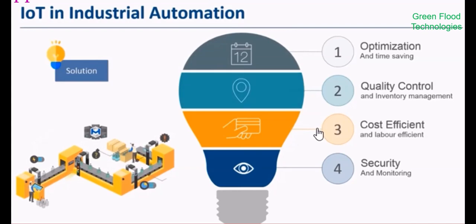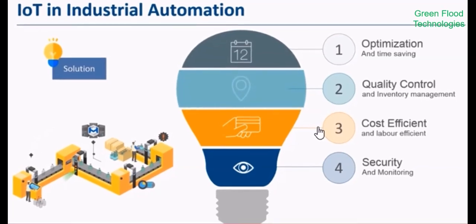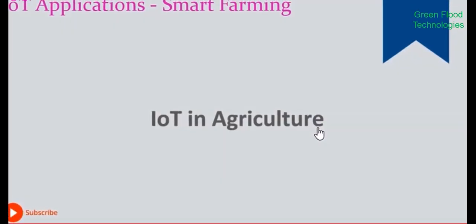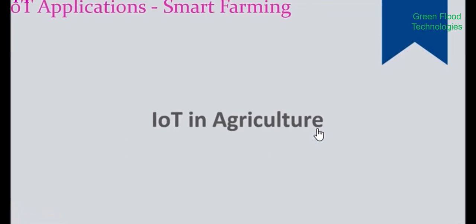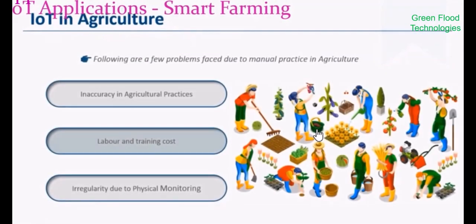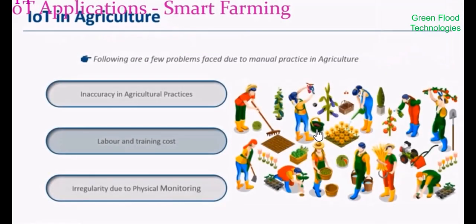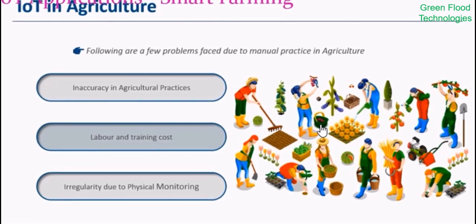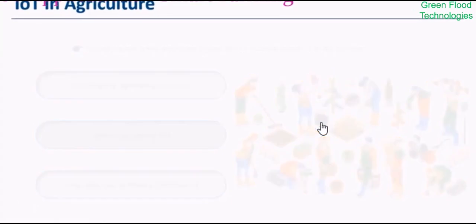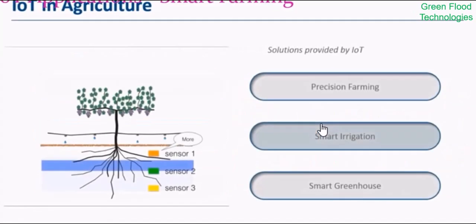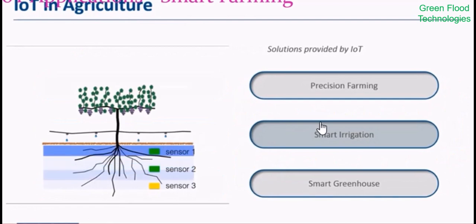IoT applications in agriculture include smart agriculture. Greenhouse control of micro-climate conditions to maximize the production of fruits and vegetables and their quality. Compost control of humidity and temperature levels of alfalfa, hay, straw, etc. to prevent mold and other microbial contamination.